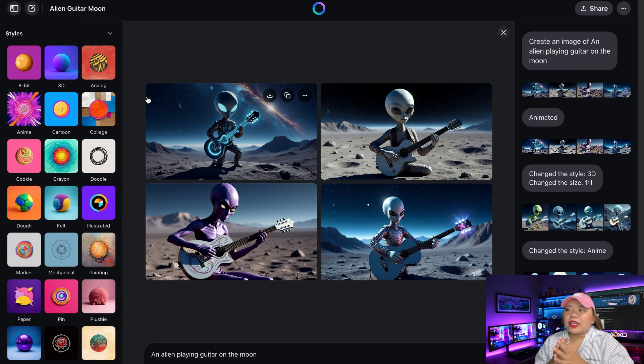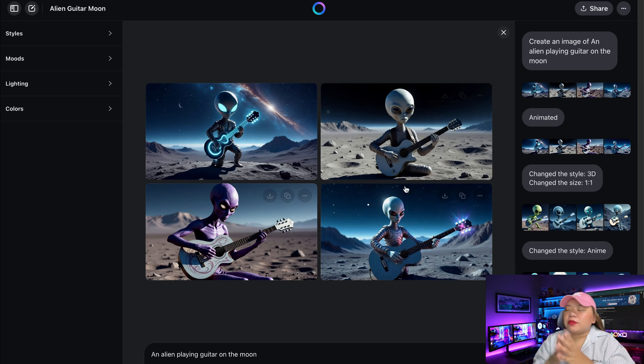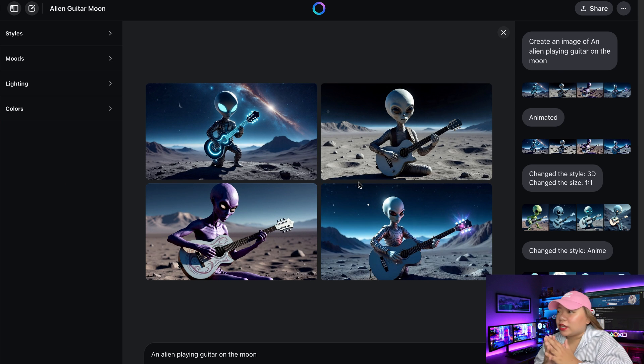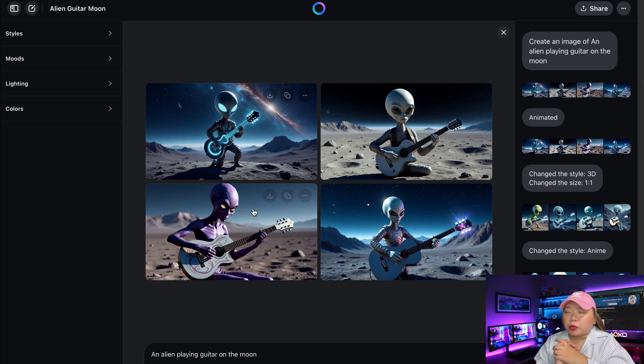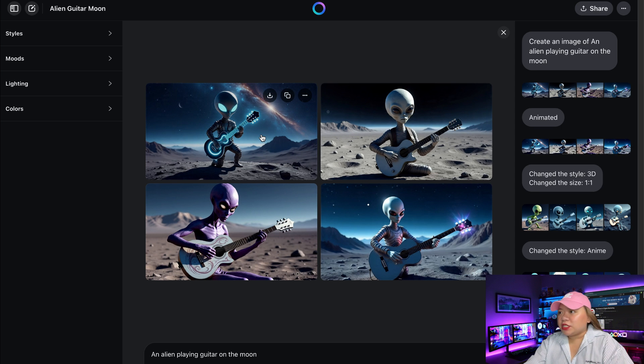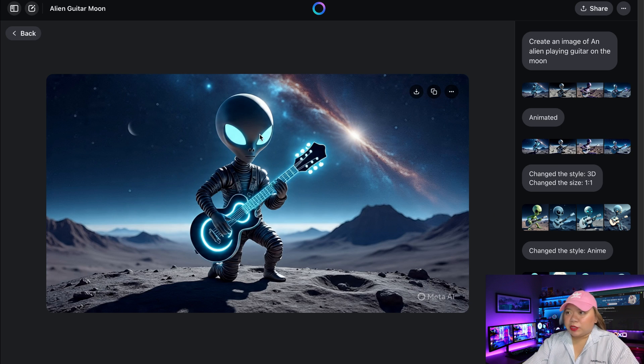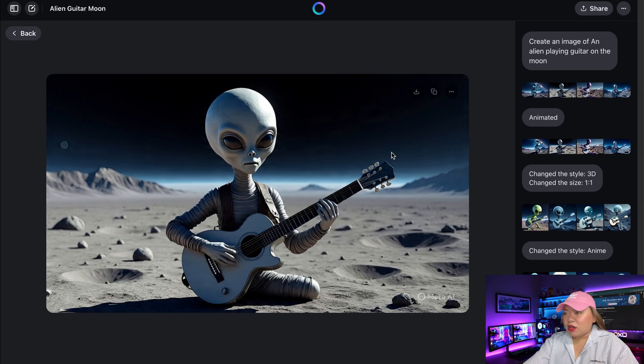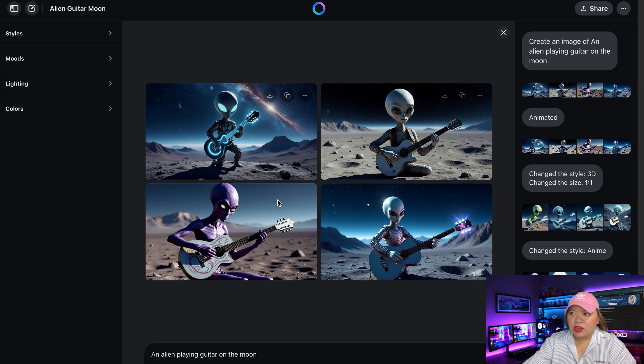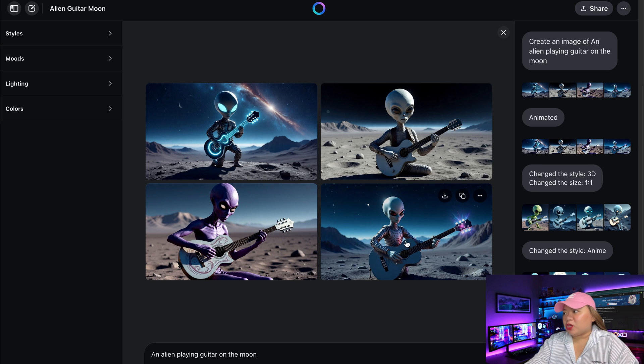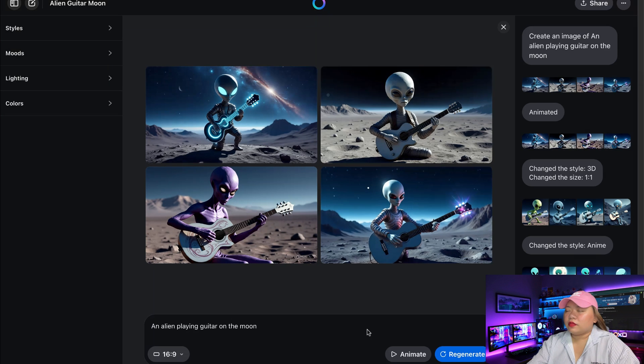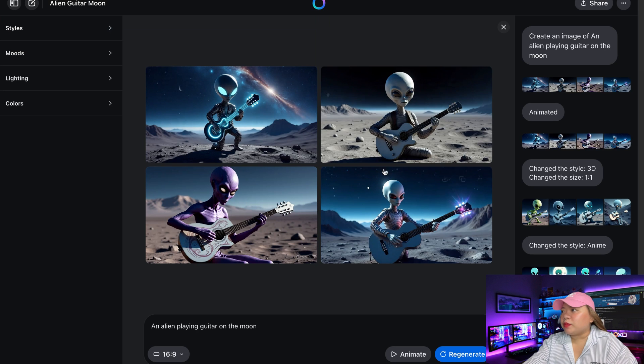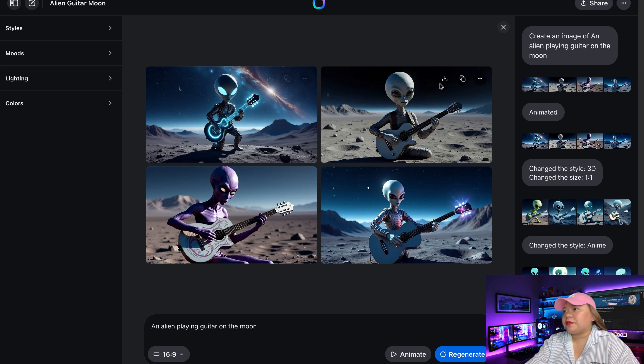And in just seconds, you'll get 4 beautifully rendered images. Honestly, they're high quality and perfect for everything from social posts to project mockups. So this is pretty nice. So it followed my prompt. Here we have the alien on the moon playing guitar. This one, it's even neon. It's very, very nice. Impressive. So I love what it created. I'm just going to hit download button right here. And it saves directly to my device.